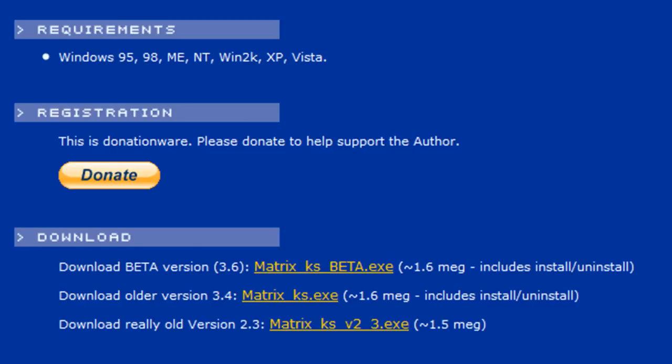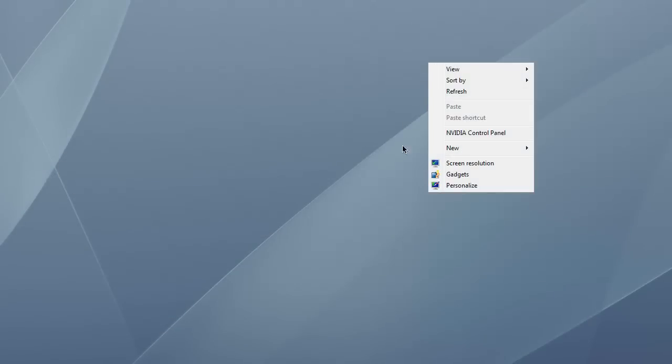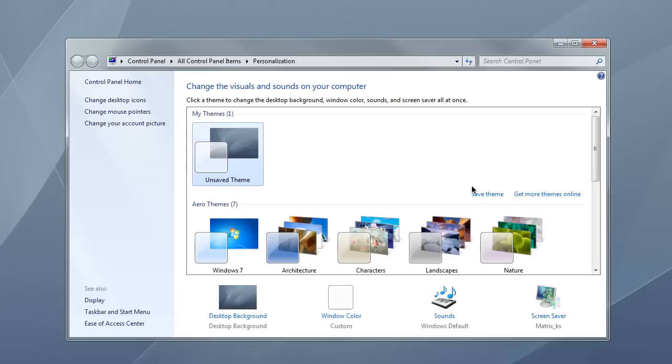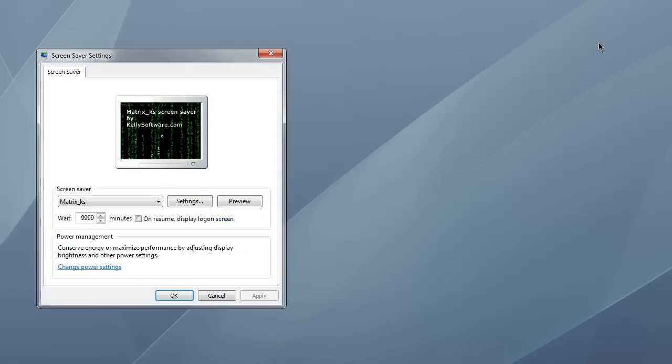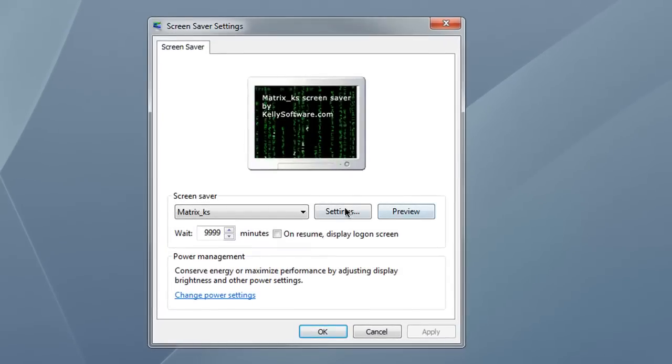So this is what it's going to look like once you've finished downloading that screensaver. Once you've run through the installer, all you have to do is get to your screensaver's menu somewhere in whatever operating system you're using, and you should find the matrix screensaver waiting for you there. From here, I'm just going to show you guys all the options you can do with this screensaver.